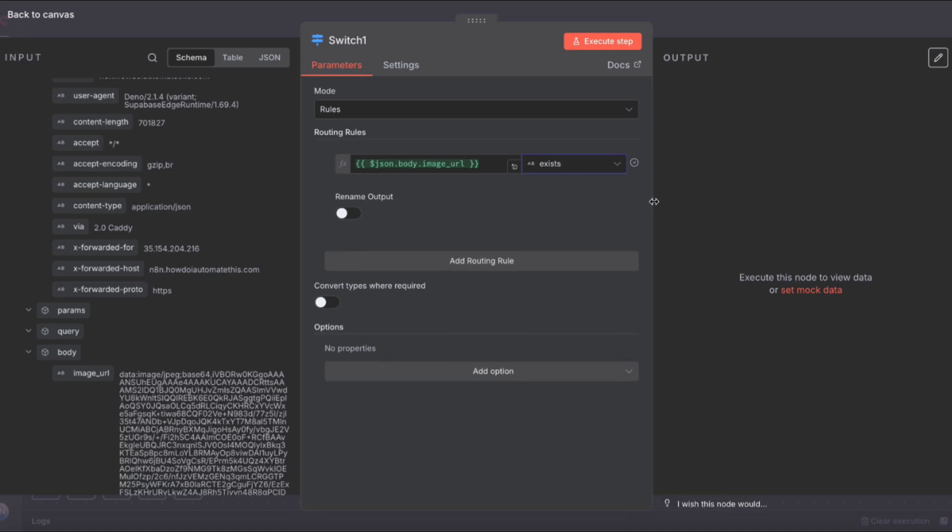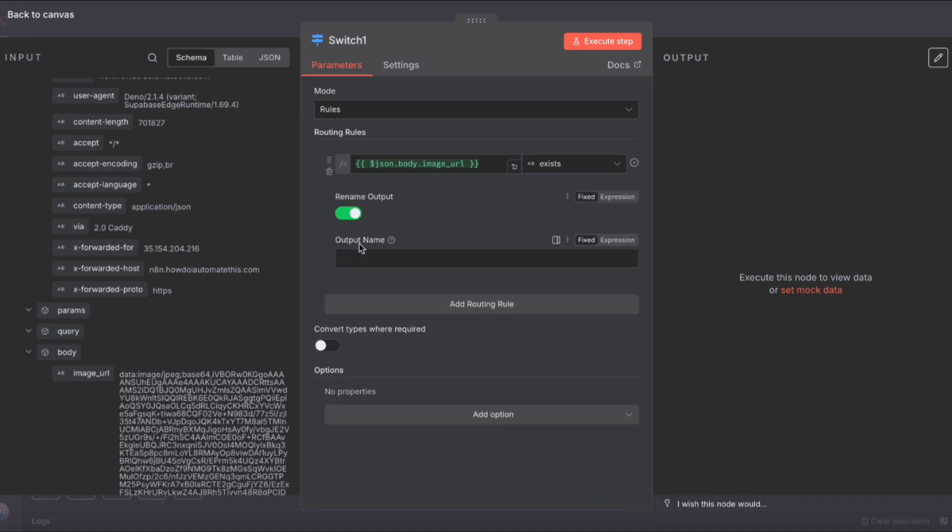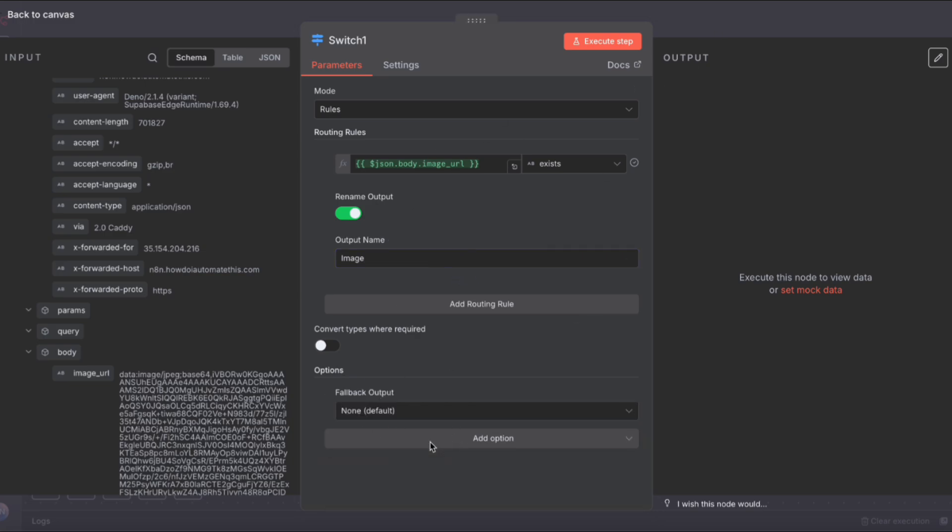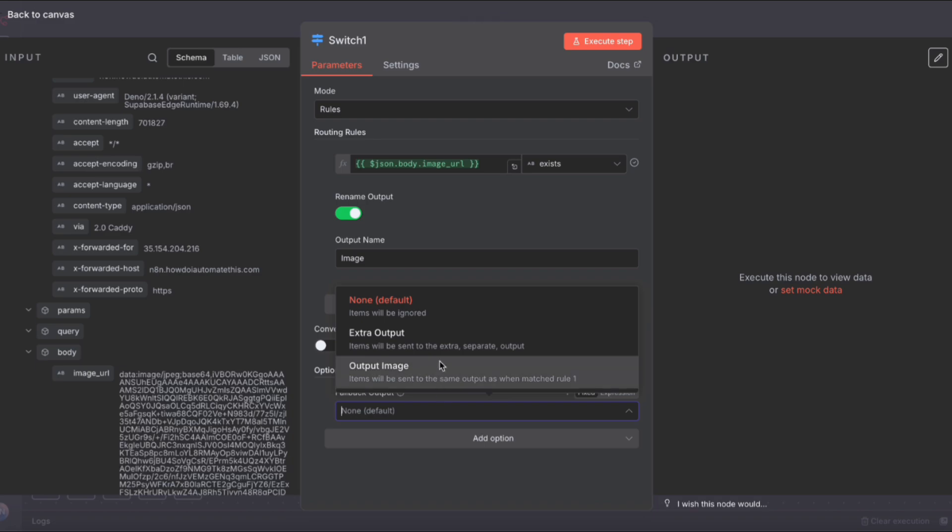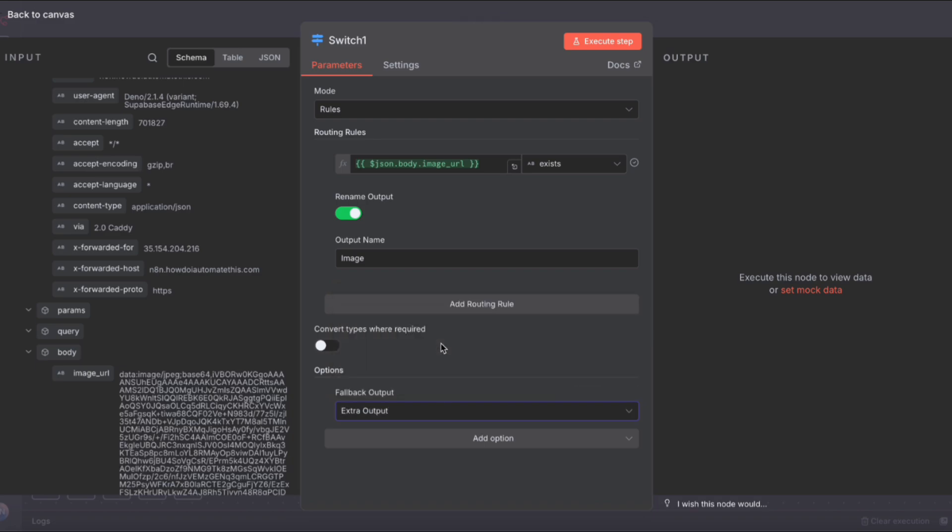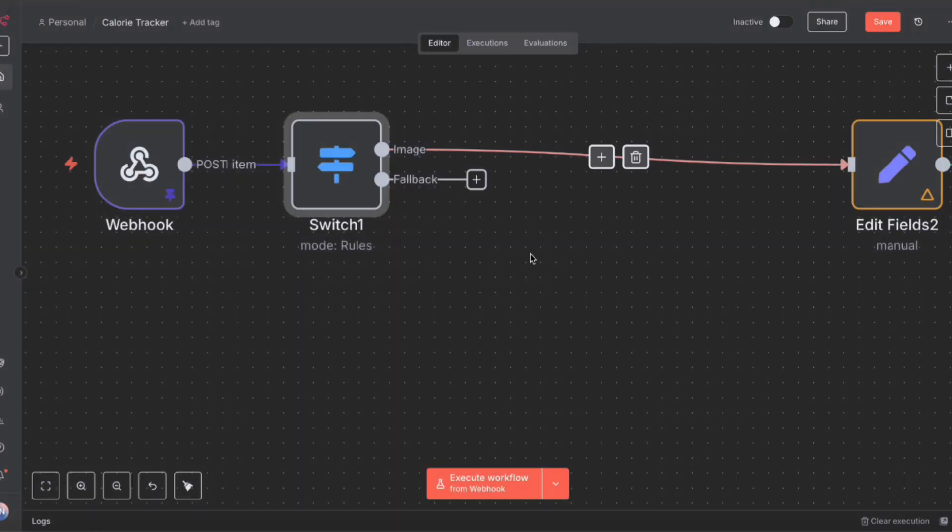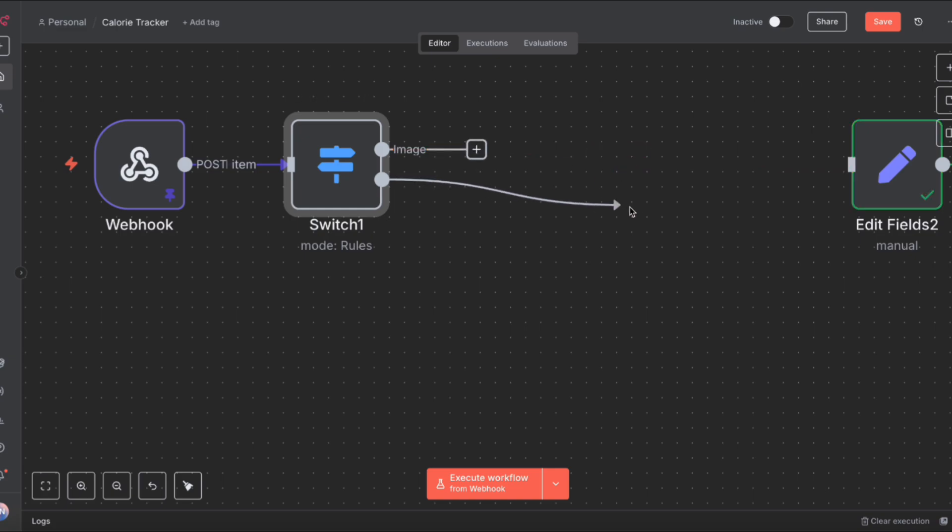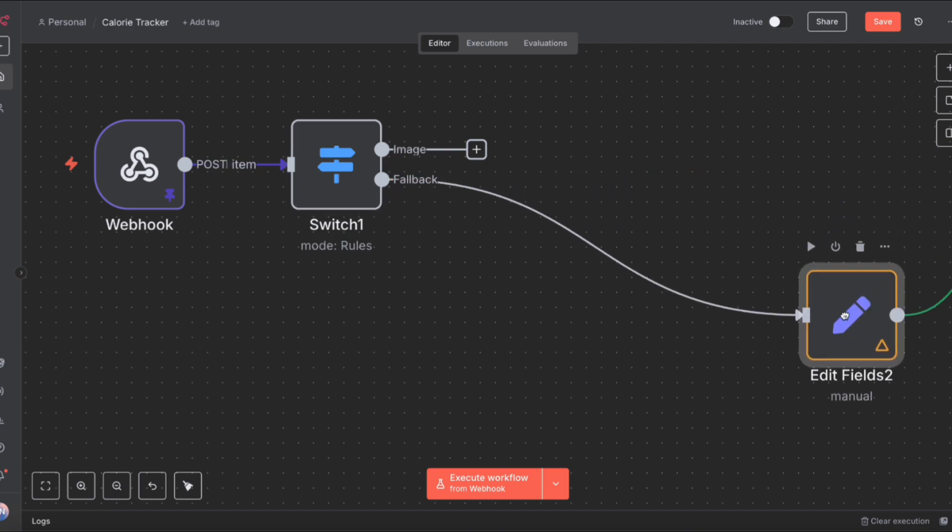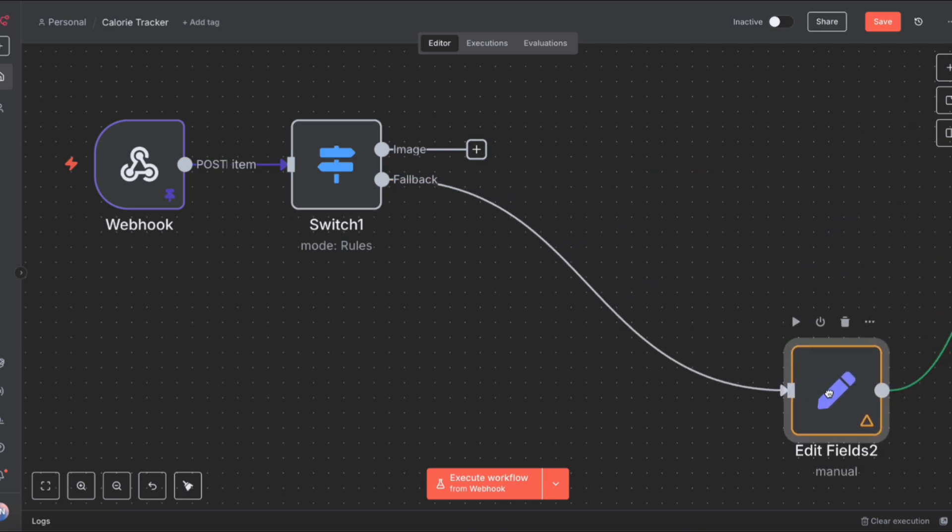At the start of this text, there are a few characters that we need to remove. That's what we'll do using the code node. But first, we're going to need to split the workflow to process text and images using a switch. The conditions for the switch are if there is an image URL field, it's going to go down one path. We can rename the output and call it image. And we can add a fallback output, which is basically everything else, or in this case, text. So the fallback goes into this edit fields because that's for text, and we can start the image workflow now.